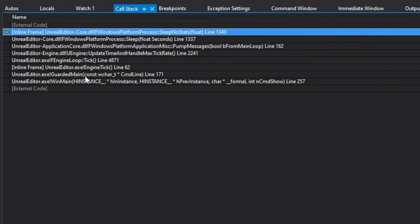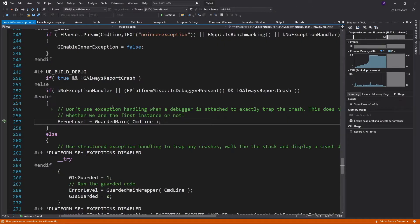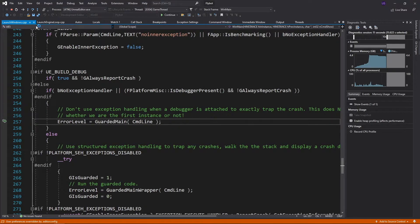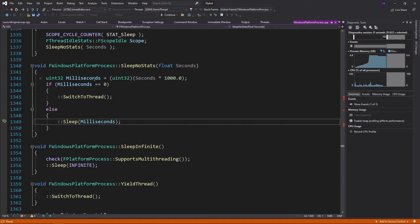Double clicking on these function names takes you right to the source code where it's being run. You can see it starts at WinMain, which is the entry point for all Windows programs. Then it calls the engine's GuardedMain function, which does setup that's not specific to just Windows. Then there's a series of tick functions, eventually getting into a sleep function that we're currently stuck in.